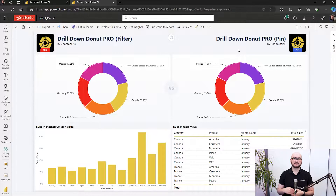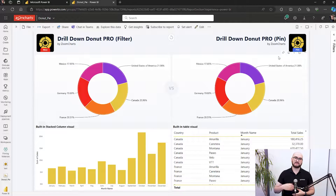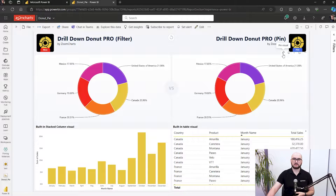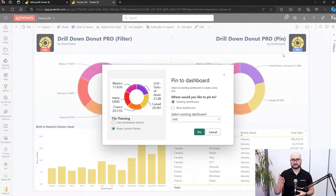Once you publish a report with the ProPin version of the visual to the Power BI service, you can easily go to the report. In the top right corner of the visual, if you have enabled visual headers, you can see the icon for pinning the visual to the dashboard. Once you click on it, you have two options: create a new dashboard or add it to an existing one.